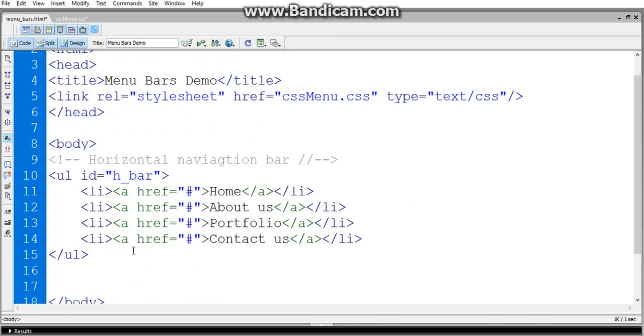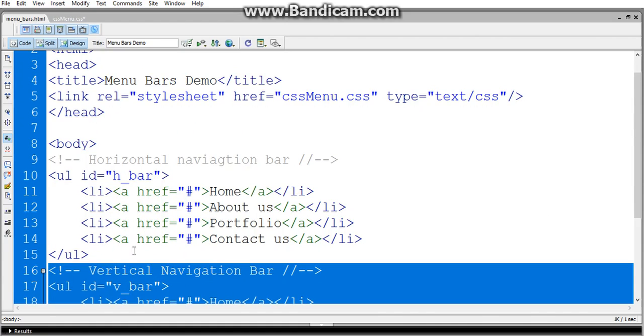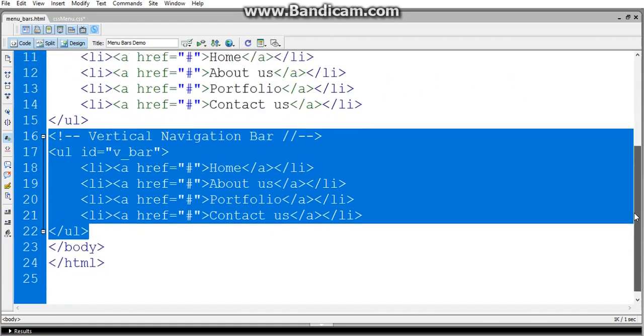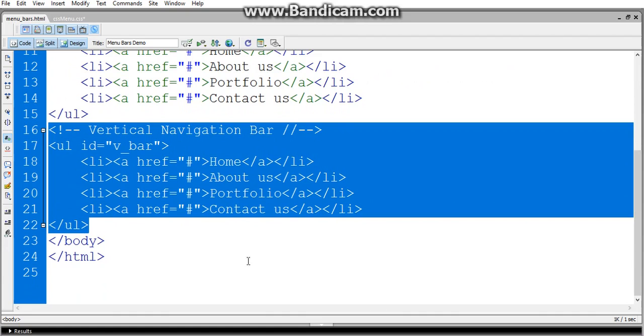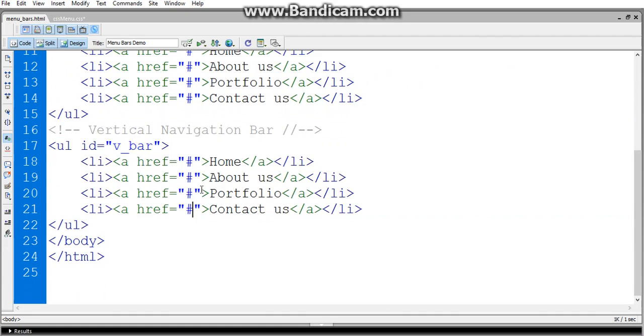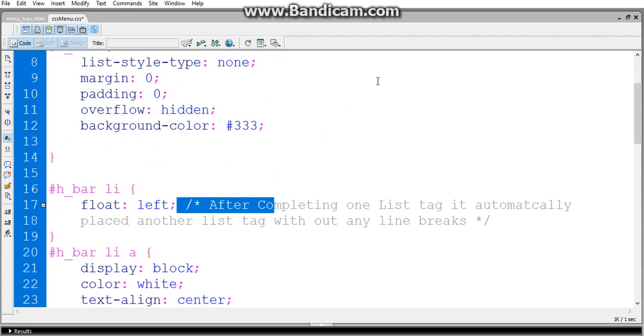This is the horizontal navigation bar. Now we'll discuss the vertical navigation bar. The same code should be written in HTML for the vertical navigation bar also, but I'm changing the id to v_bar. Now we'll see the CSS code.